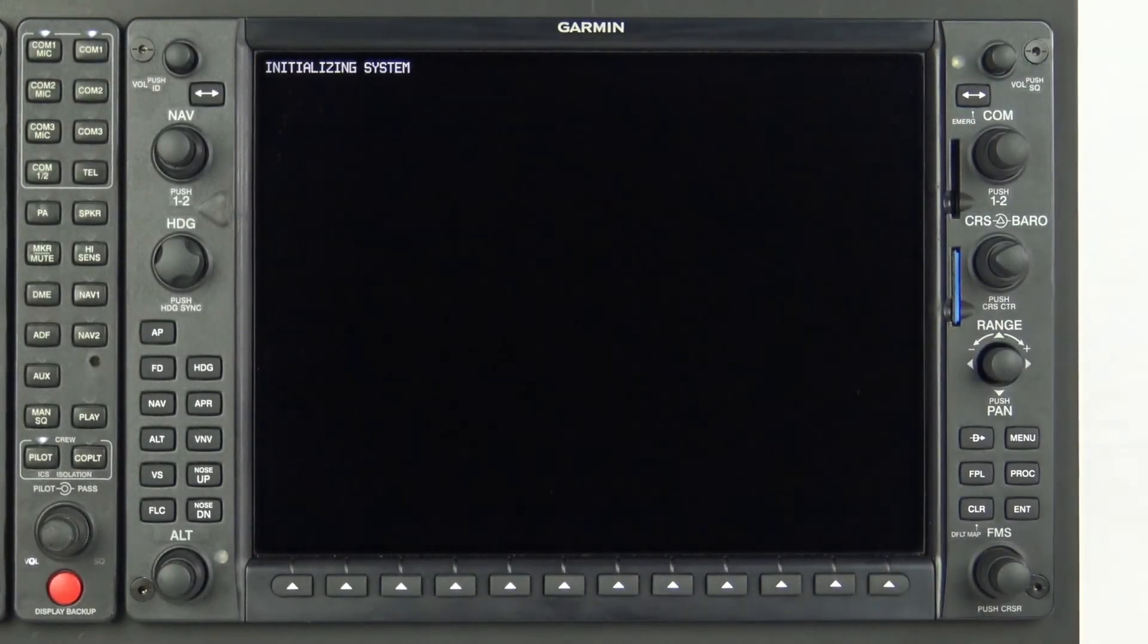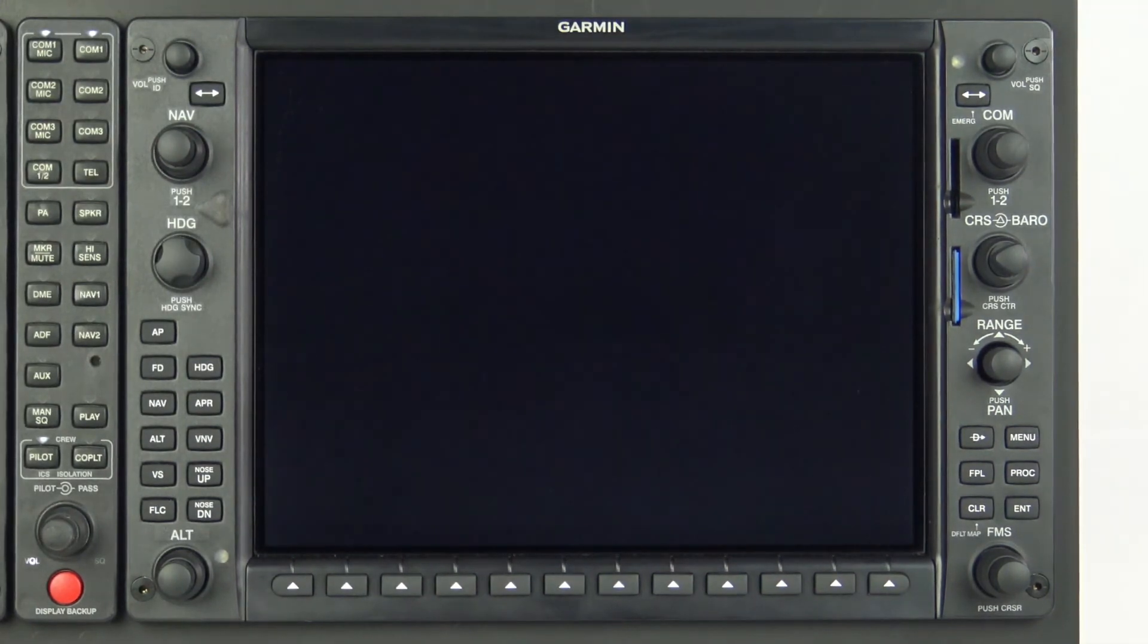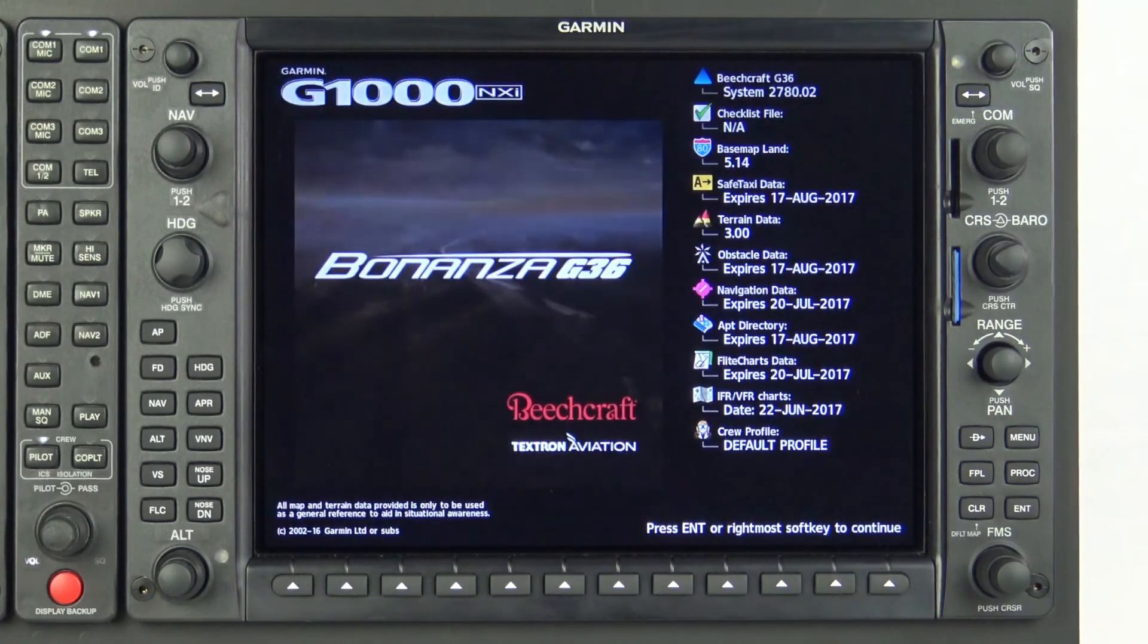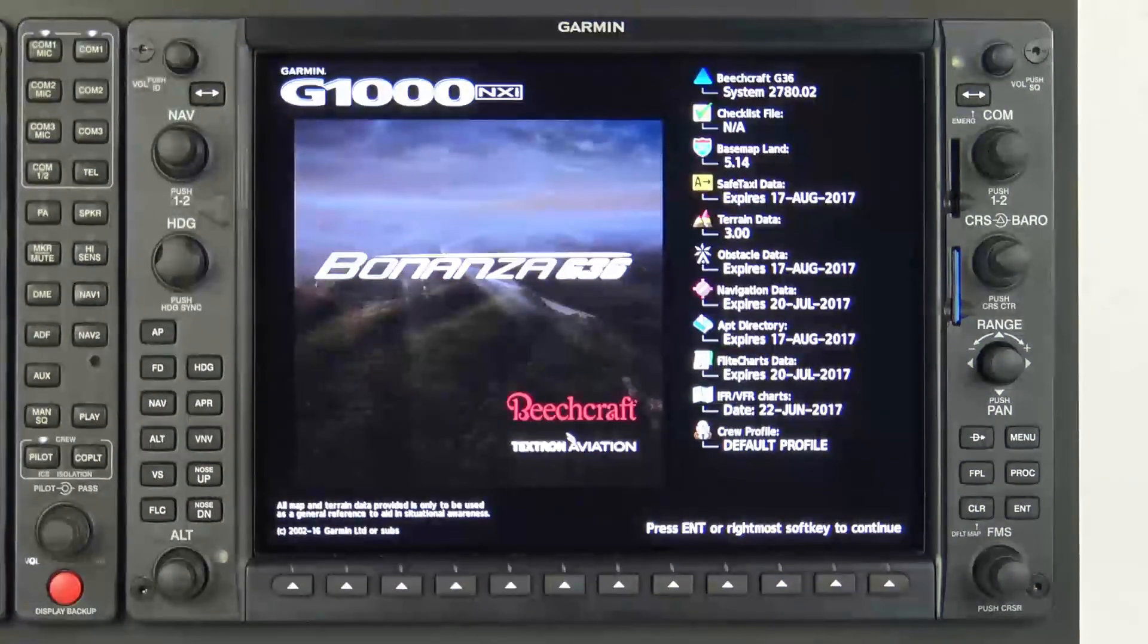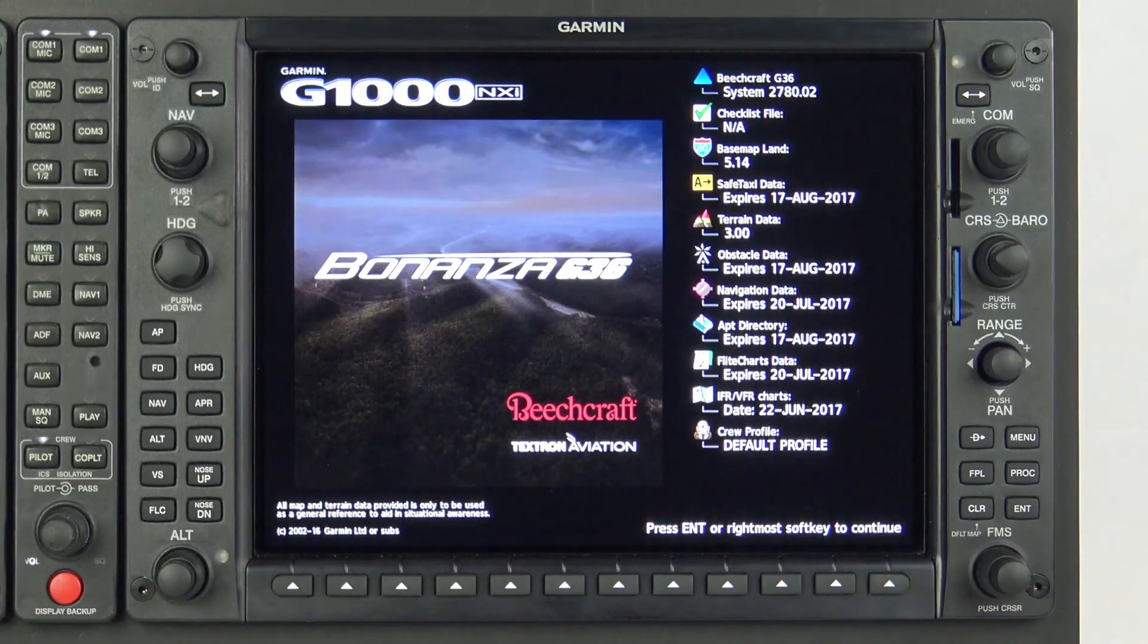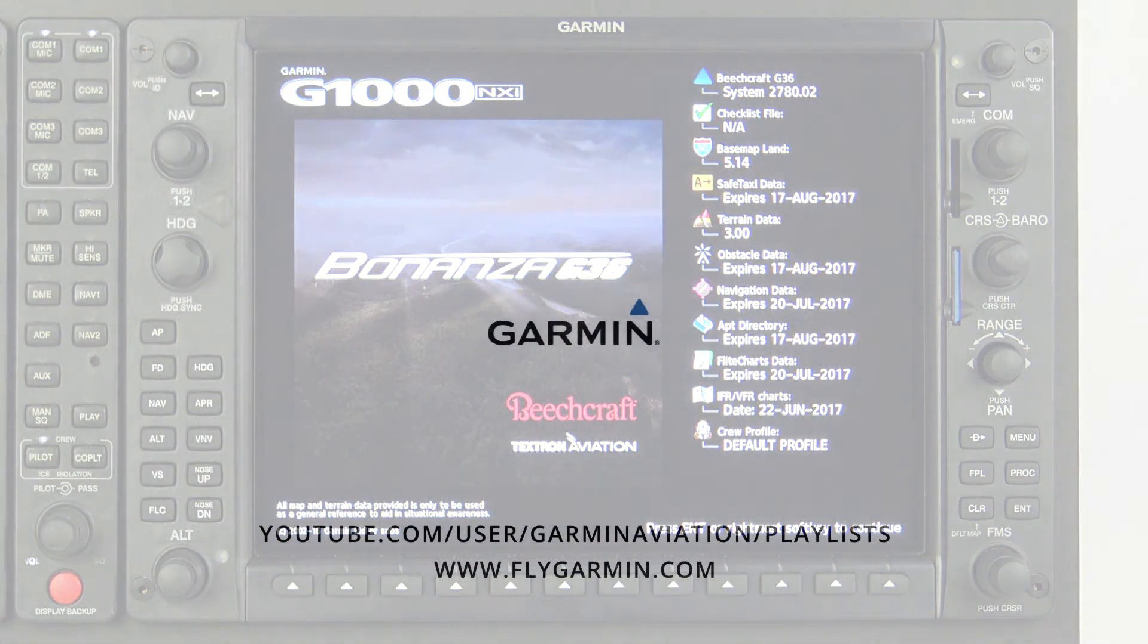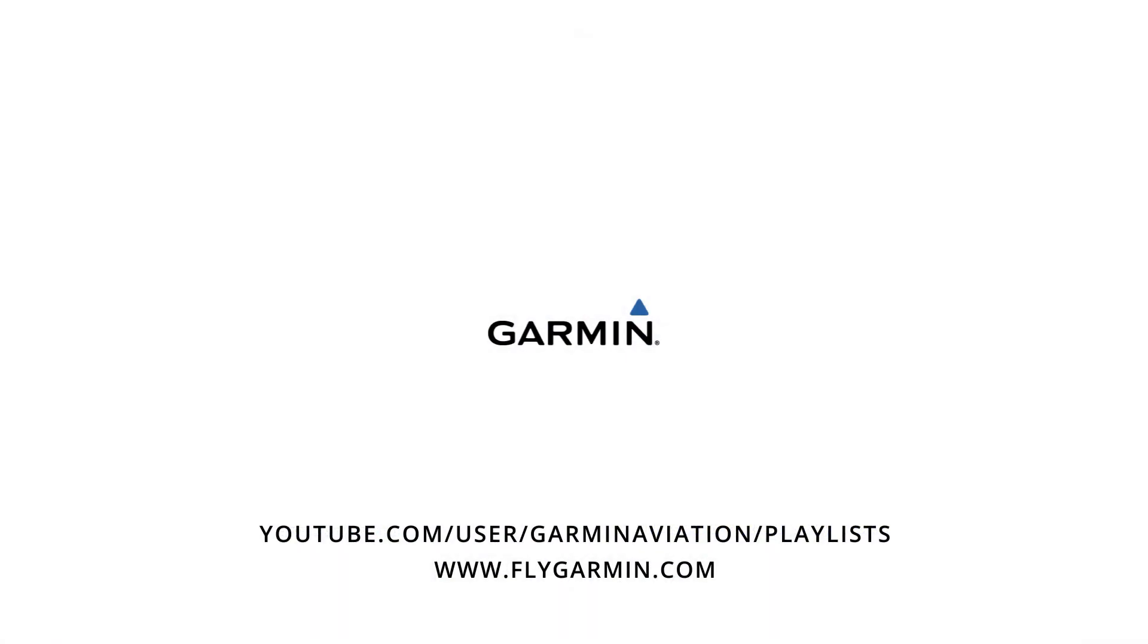After powering on again, verify the databases are current on the splash screen or via the auxiliary group databases page. The G1000 NXI databases are now current and ready for flight. For additional information videos on the G1000 NXI features, as well as the Flightstream 510, explore the Garmin Aviation YouTube channel.